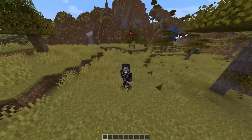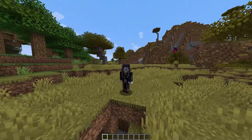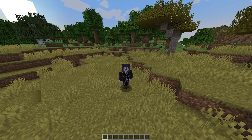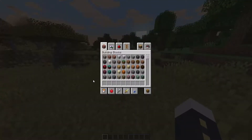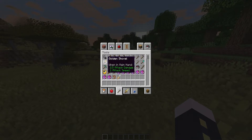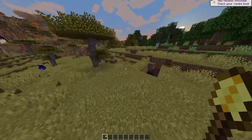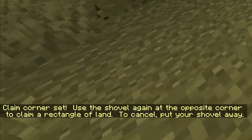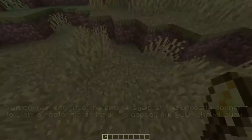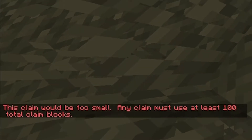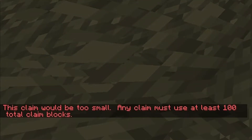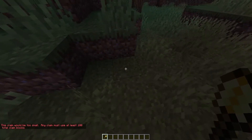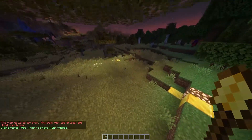We're now on our server and we have a few people that are going to help us test our commands. Grief prevention is mainly about land claims, so I'm going to show you how to make a land claim. Go into your inventory and grab a golden shovel. Now we can just right-click over here, and in the chat you can see 'claim corner set — use the shovel again in the opposite corner to claim a rectangle of land.' However, any claim must use at least 100 total claim blocks. Once it's big enough, the claim is now set.